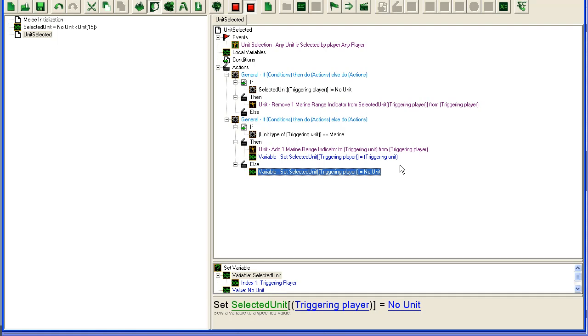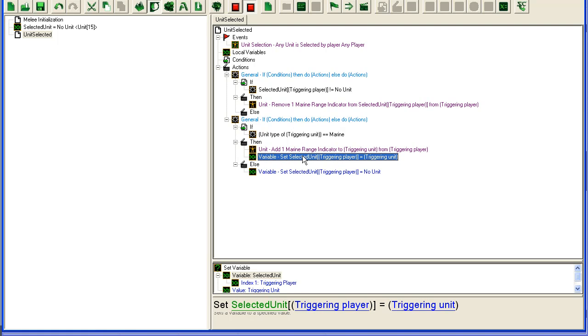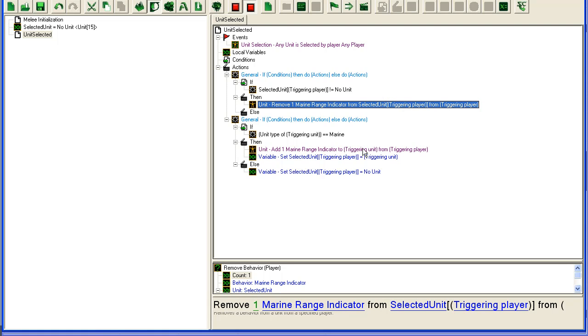The reason we do this in reverse is because you have to set this to the selected unit first. If we had done it the other way, it would have been removed instantly, so we have to do this after we actually remove it. This is all the setup that's needed.